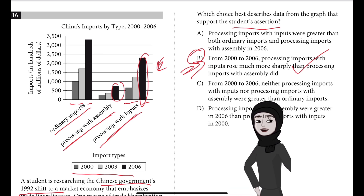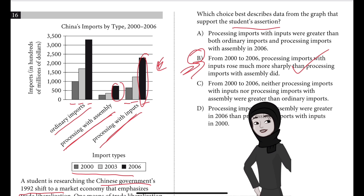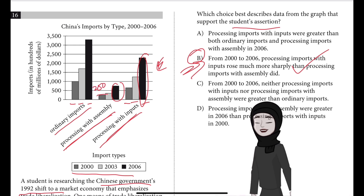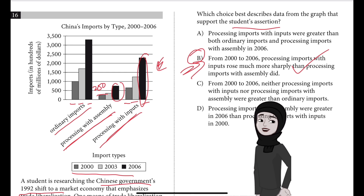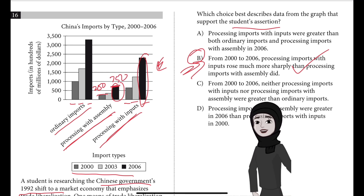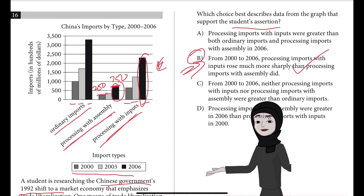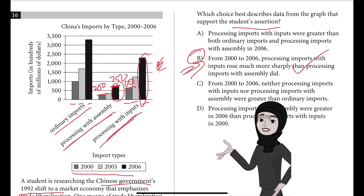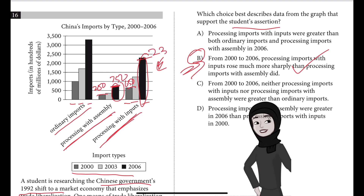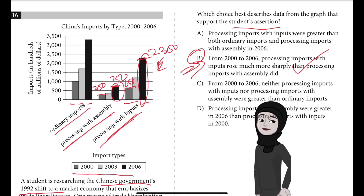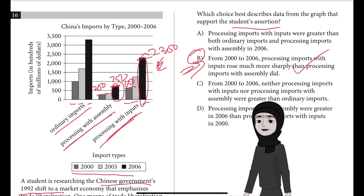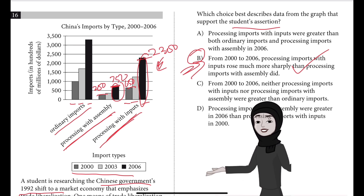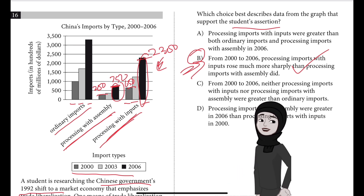The graph shows that while processing imports with assembly rose from about 250 hundred million dollars in 2000 — which falls between 0 and 500 on the axis — to about 750 hundred million dollars in 2006, processing with inputs rose much more sharply. Processing with inputs increased from approximately 650 hundred million dollars in 2000 to about 2,300 hundred million dollars by 2006, because processing with inputs requires firms to pay for materials, expending capital, while processing with assembly does not.